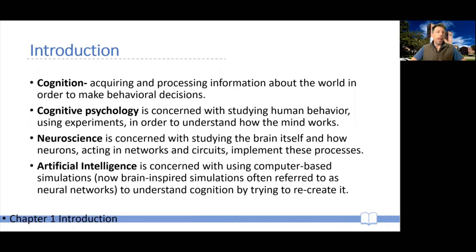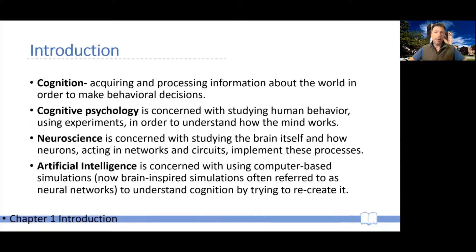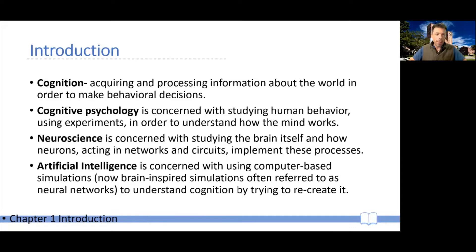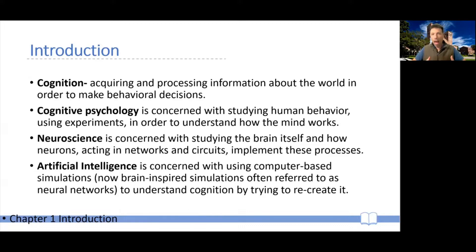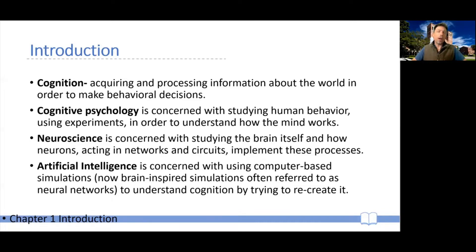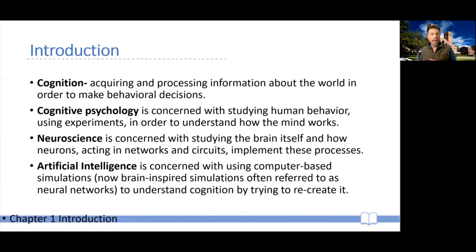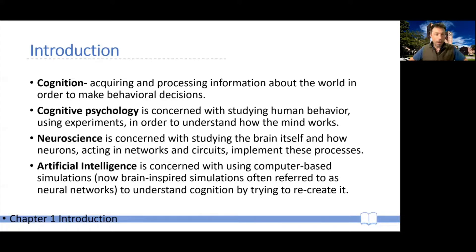Finally, a particularly interesting subfield that is definitely gaining momentum steadily over the last 15-20 years is artificial intelligence. And the idea is to use computer-based simulations. In fact, today computer-based simulations that are inspired and structured by the human brain, for which reason we often refer to these as neural networks. And the idea is to try to understand how cognition works, how human cognition works, by trying to recreate it in these simulations.